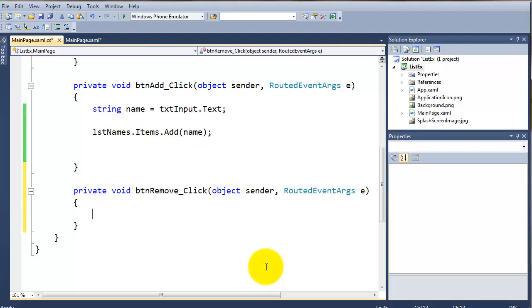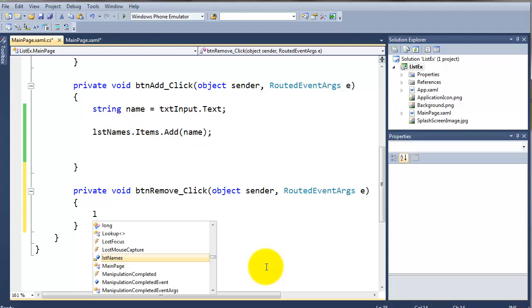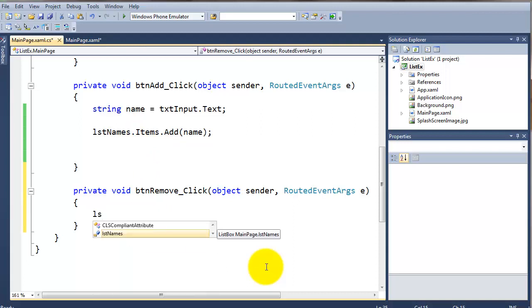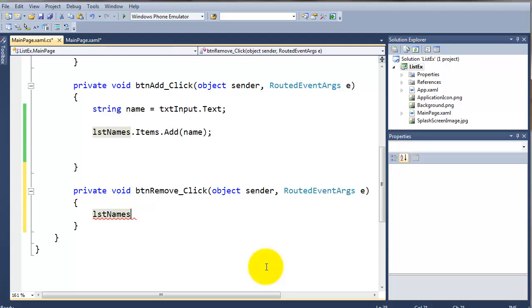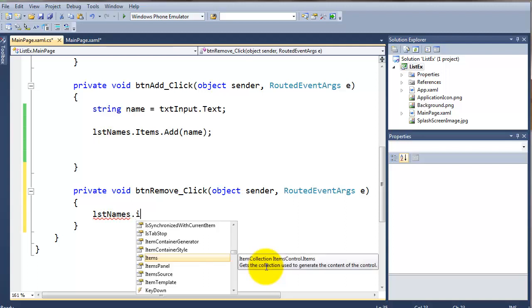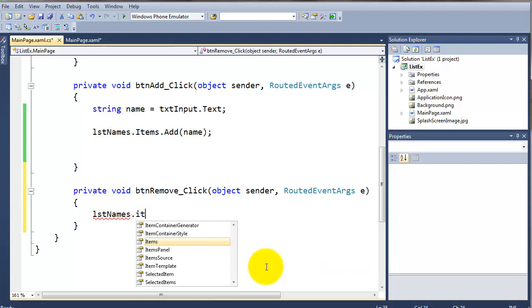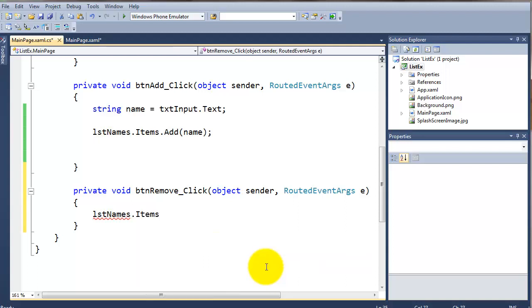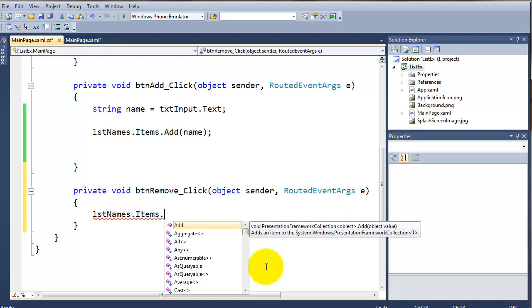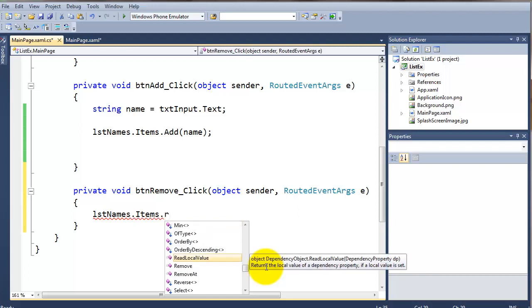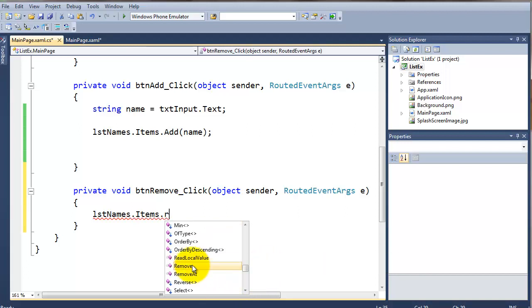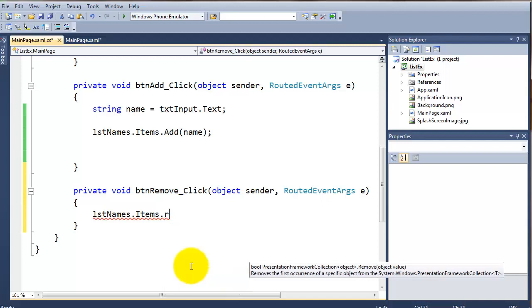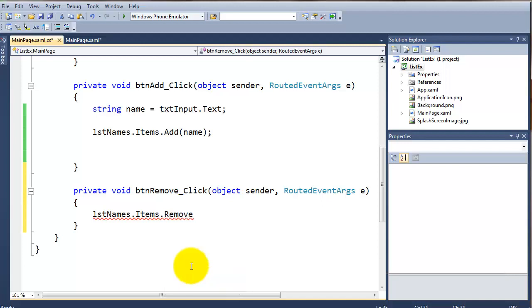And this one, I want to use the method, so LST names, dot items. And this time, I'm going to take the remove method. So just hit R on the keyboard. And you can see there I have the remove method, which is a method.